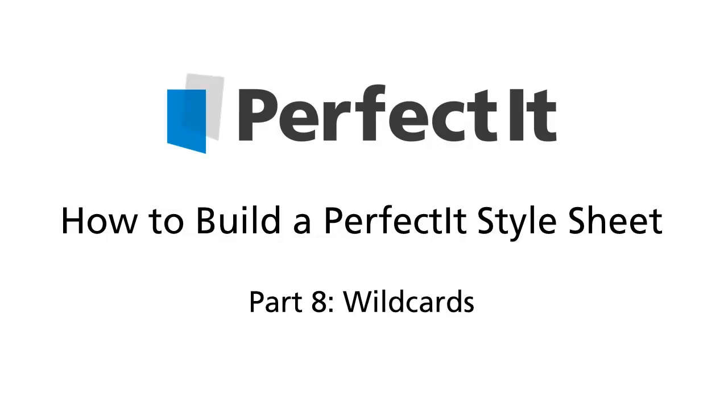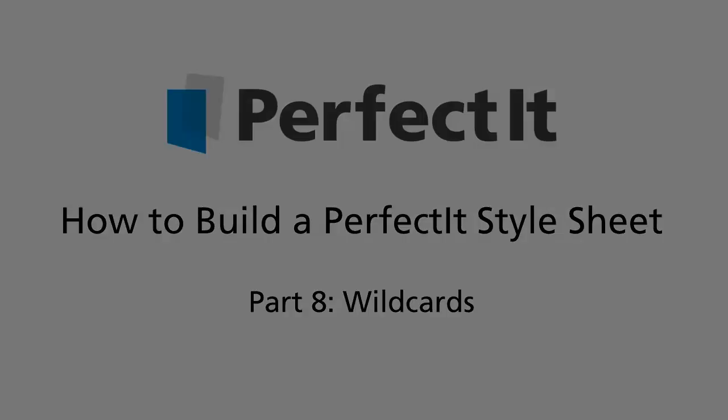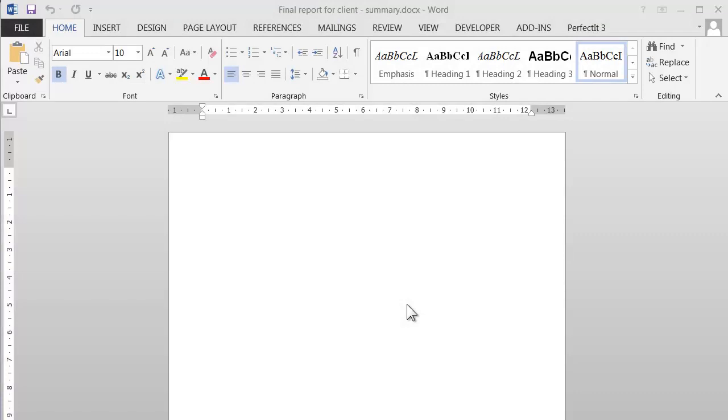This video tutorial looks at how you can build wildcard searches into PerfectIt. So first off, what's a wildcard search?